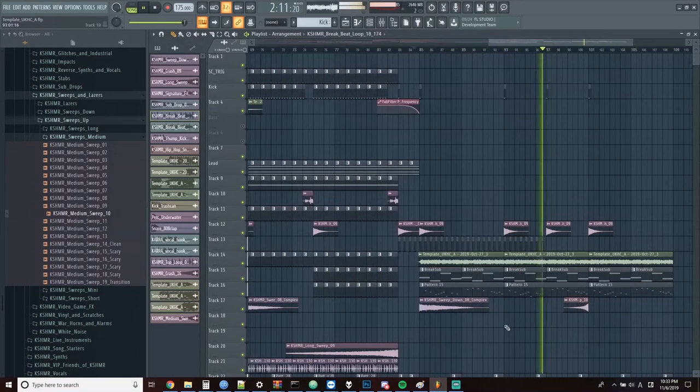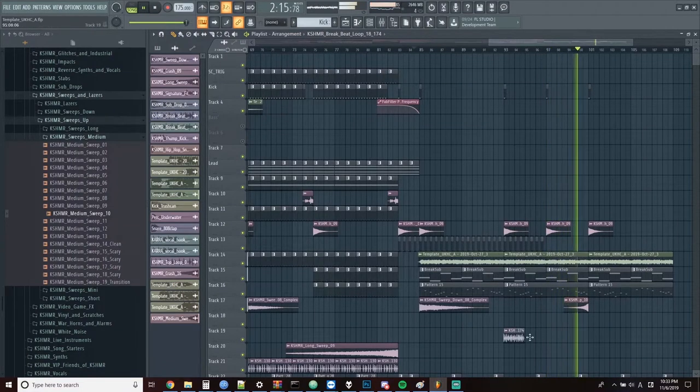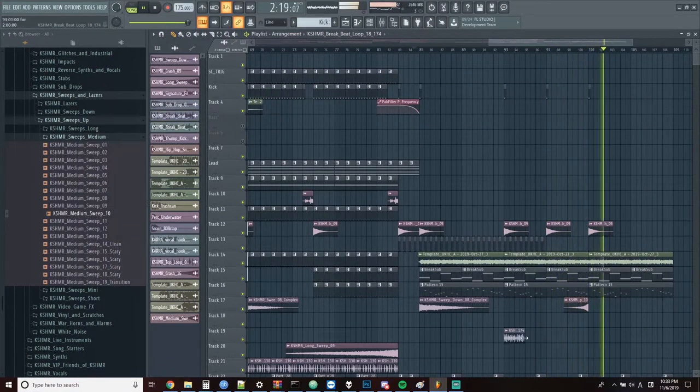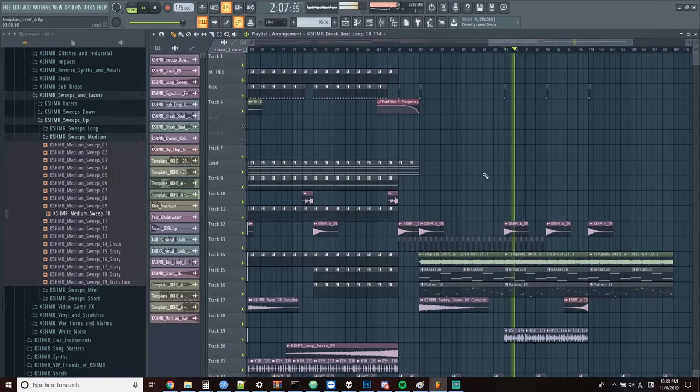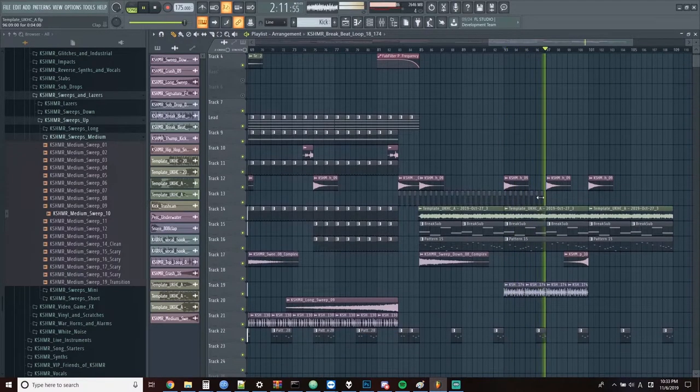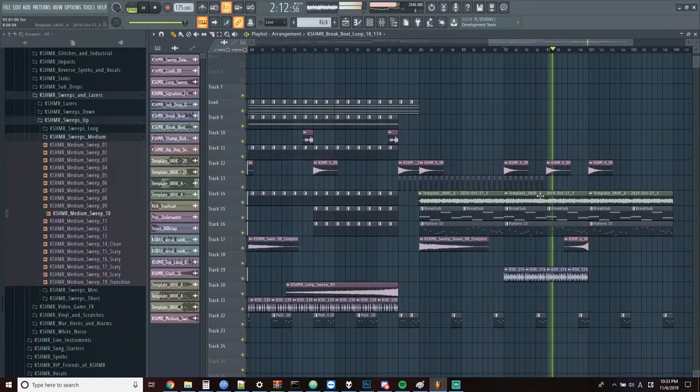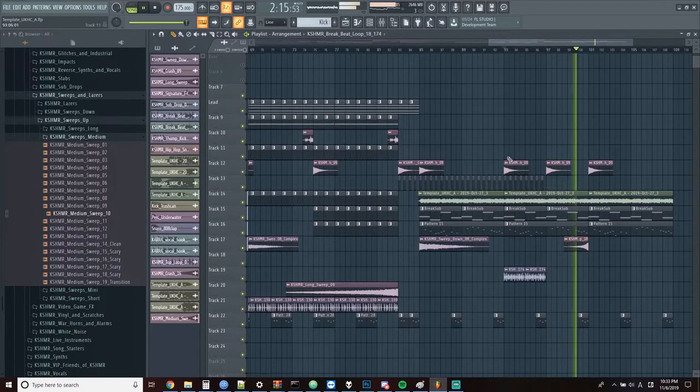I think a drum loop might sound kind of cool here too. I don't think the drum kind of belongs in the second section here.